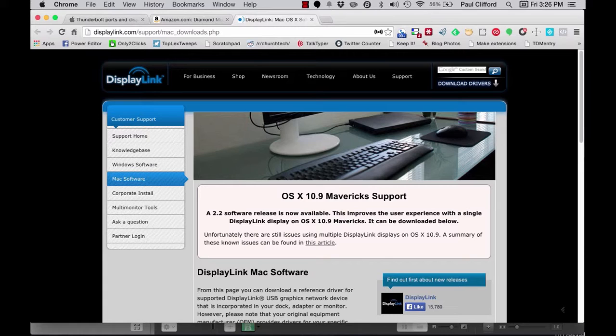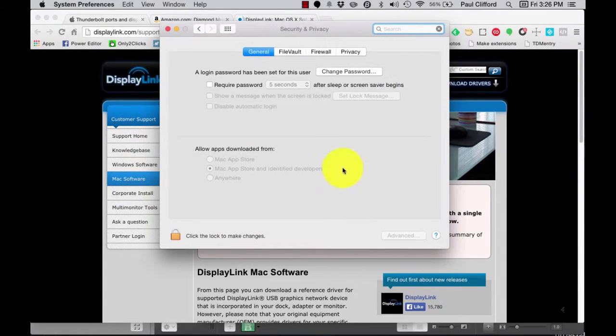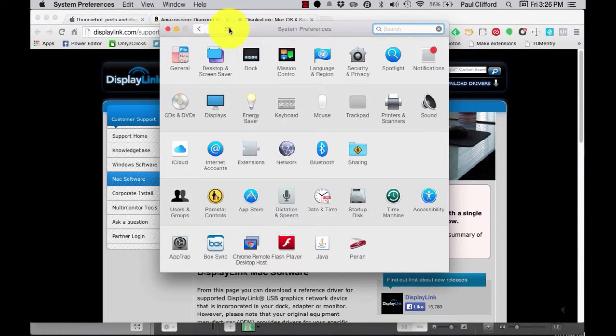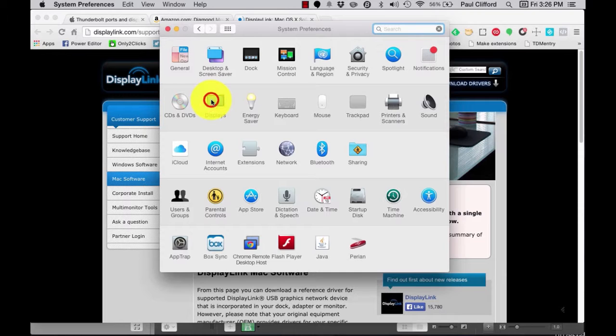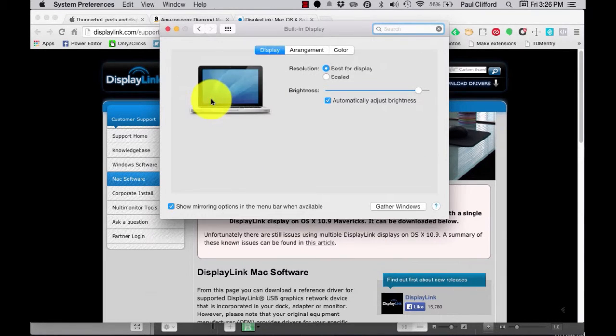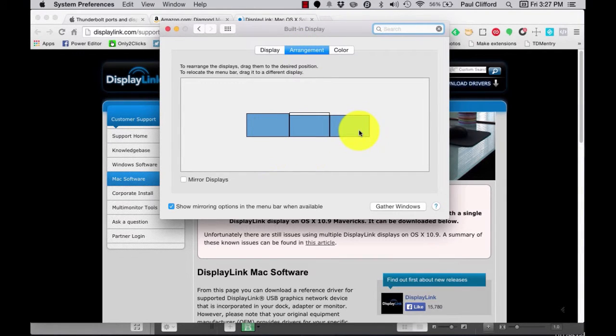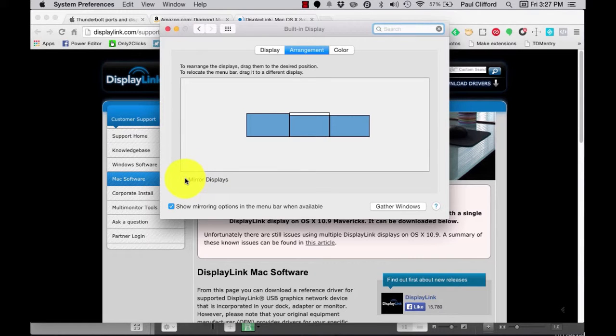Now, once that's completed, you need to go back to System Preferences. Click on this button up here if you're not already at everything, and then click on Displays, and then on Arrangement. You should see three rectangles. If you don't, first make sure Mirror Displays here in the lower left-hand corner is unchecked. If it's not, uncheck it.